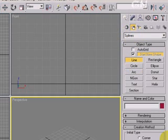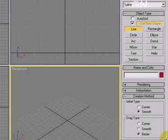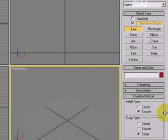Make sure Initial Type is Smooth and Drag Type is Bezier.